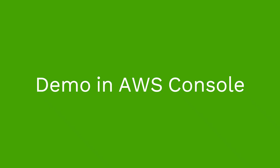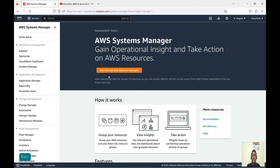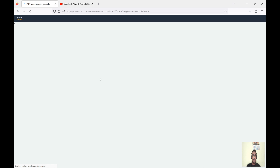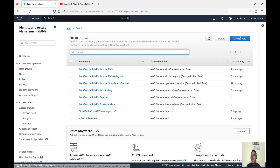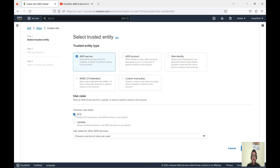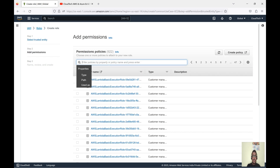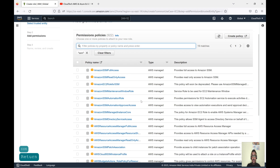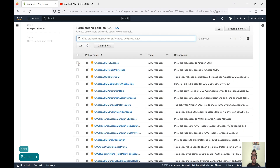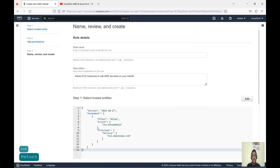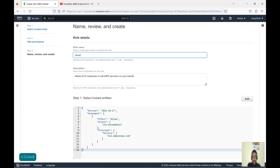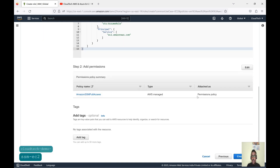Let me go to the demo in the AWS Console. I have already logged in. Under Systems Manager, we have Session Manager. First, let me create an IAM role. Click create role, select EC2, go to next, and select the SSM permission. Under SSM we have multiple permissions — for today's session let's give SSM full access. Go to next, give the role name something like 'cloudtech-demo-ssm-ec2', and click on create.